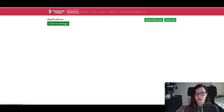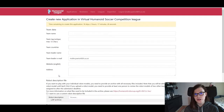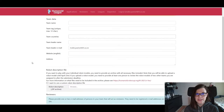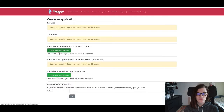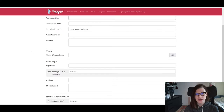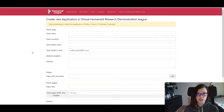For the virtual soccer competition you only need to submit some details about your own team like team leader, the country where you are from, team tags, and your website. For the RoboCup research demonstration you need to submit a video and a short paper as it was last year, and the deadline for both is April 12th.